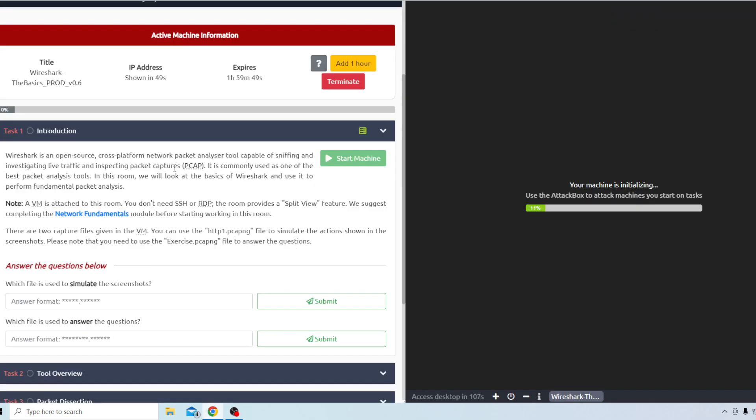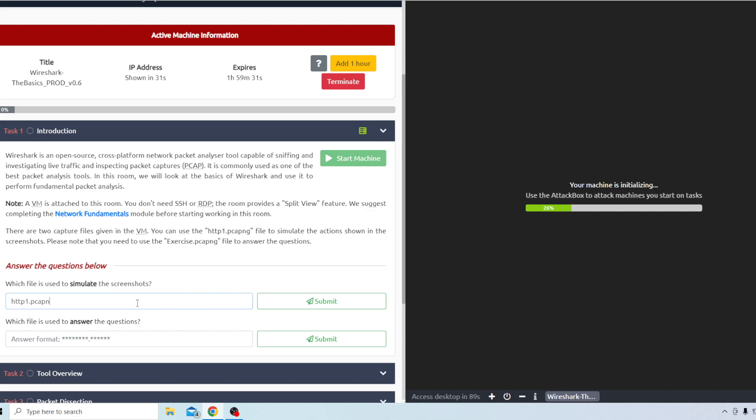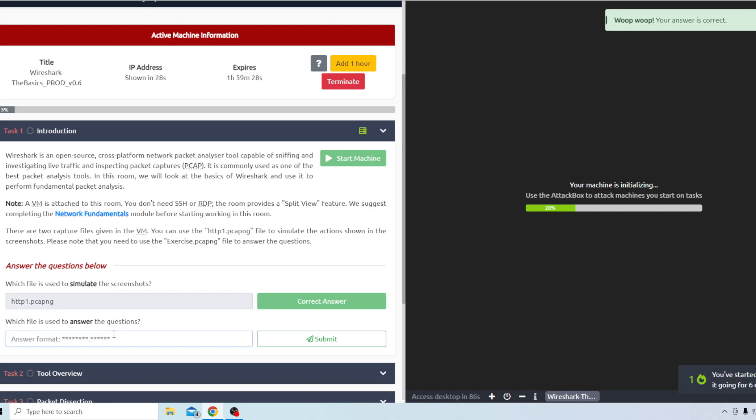In task one it just has you read some things and it asks a couple questions. What file is used to simulate the screenshots? That should be the HTTP one right here. And then which file is used to answer the questions? That should be the exercise file right here.